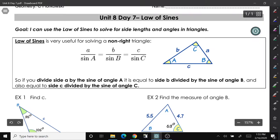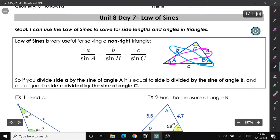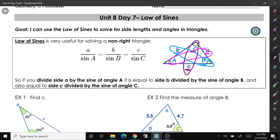The Law of Sines says that the ratio of side A over the sine of angle A equals side B divided by the sine of angle B, and that equals the ratio of side C over the sine of angle C. I like to draw little loops to show which side and angle go together.